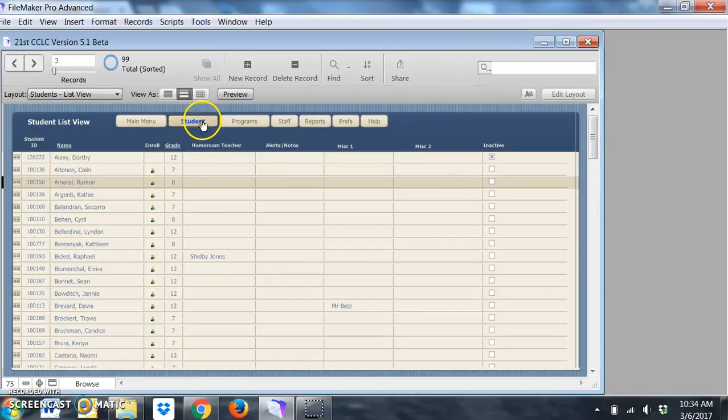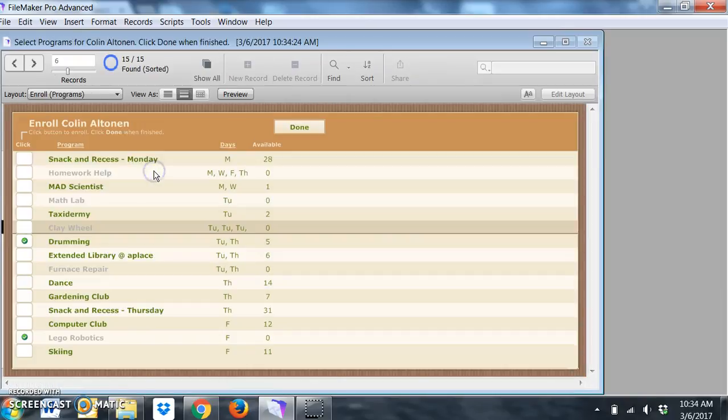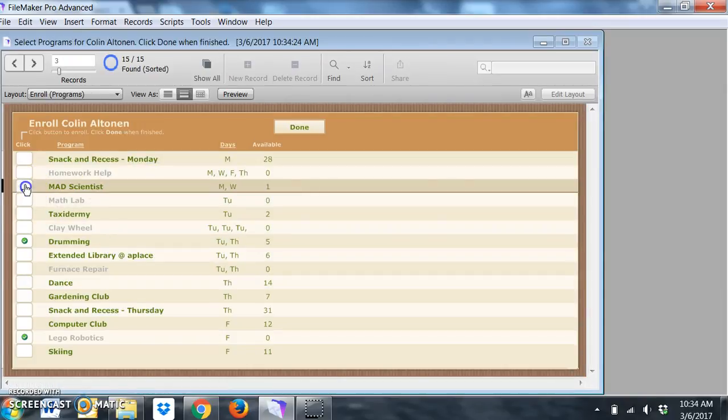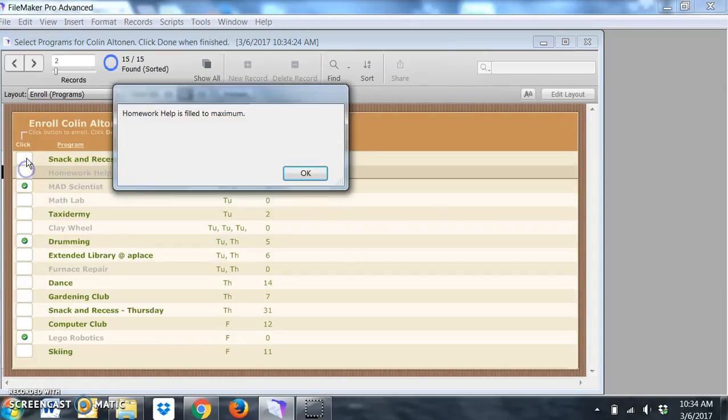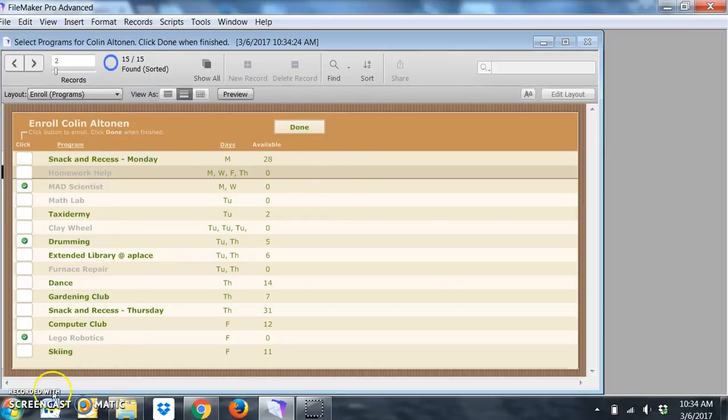You'll notice little icons throughout the database such as the enroll icon where you can again run a script.